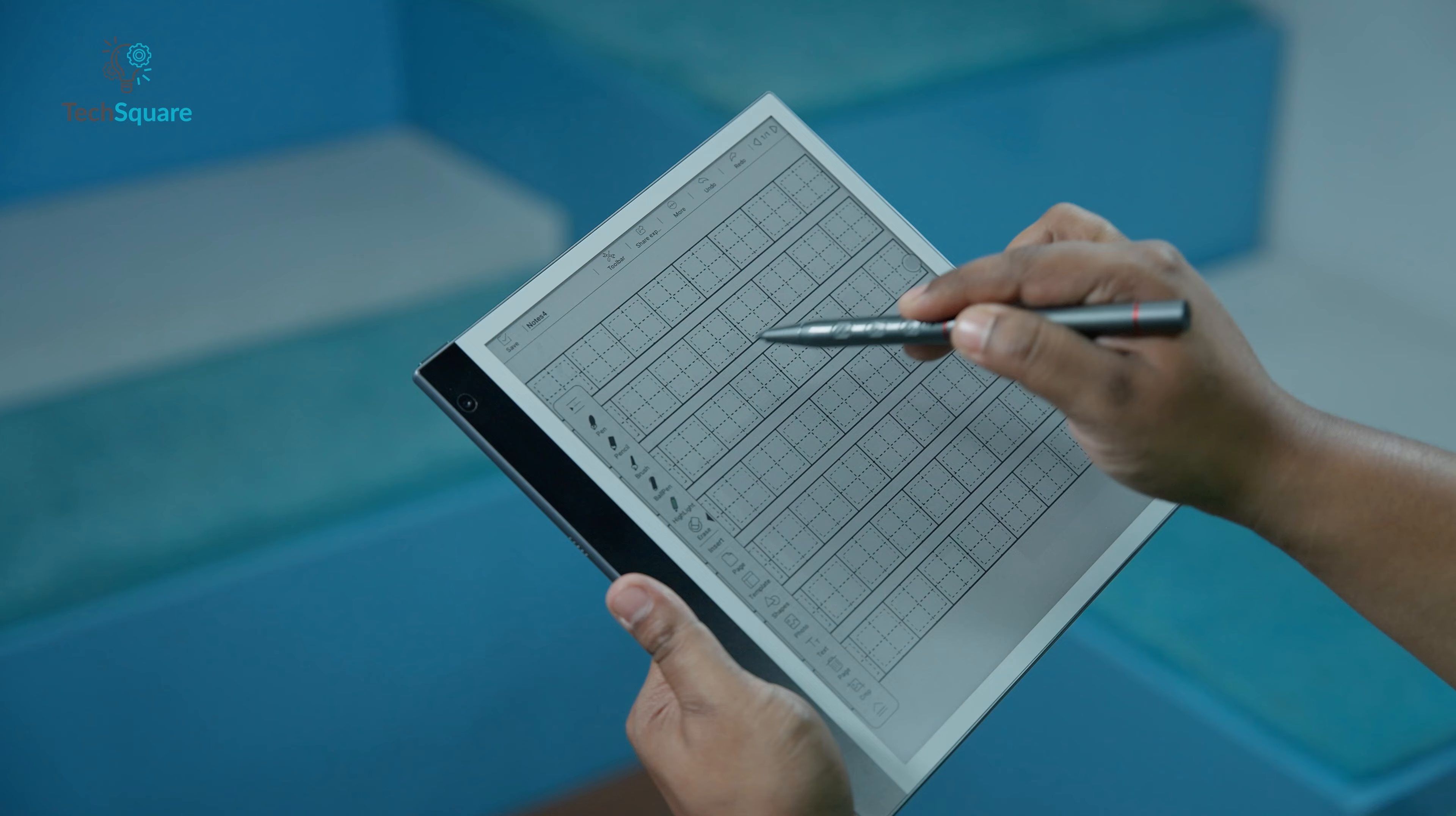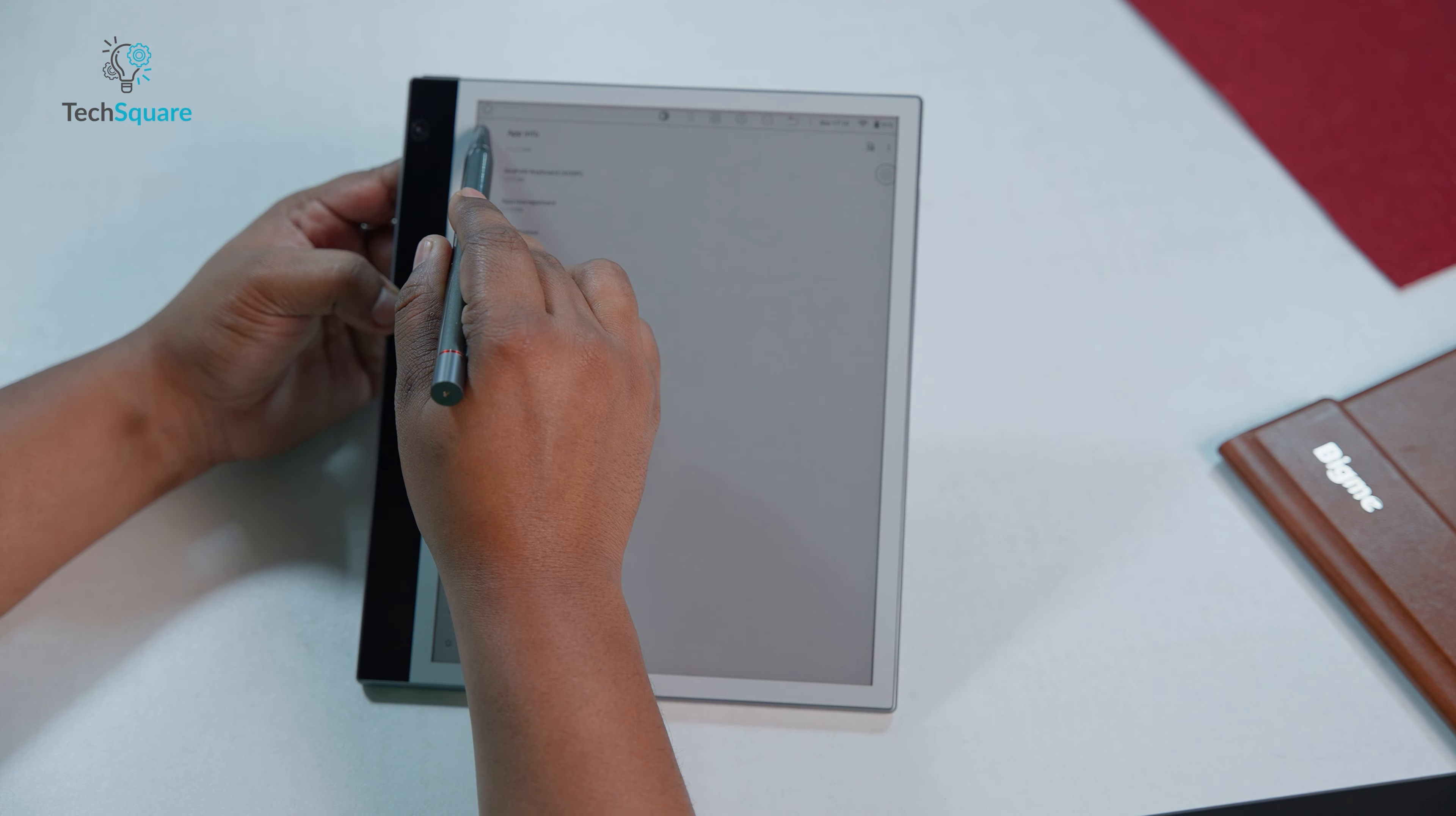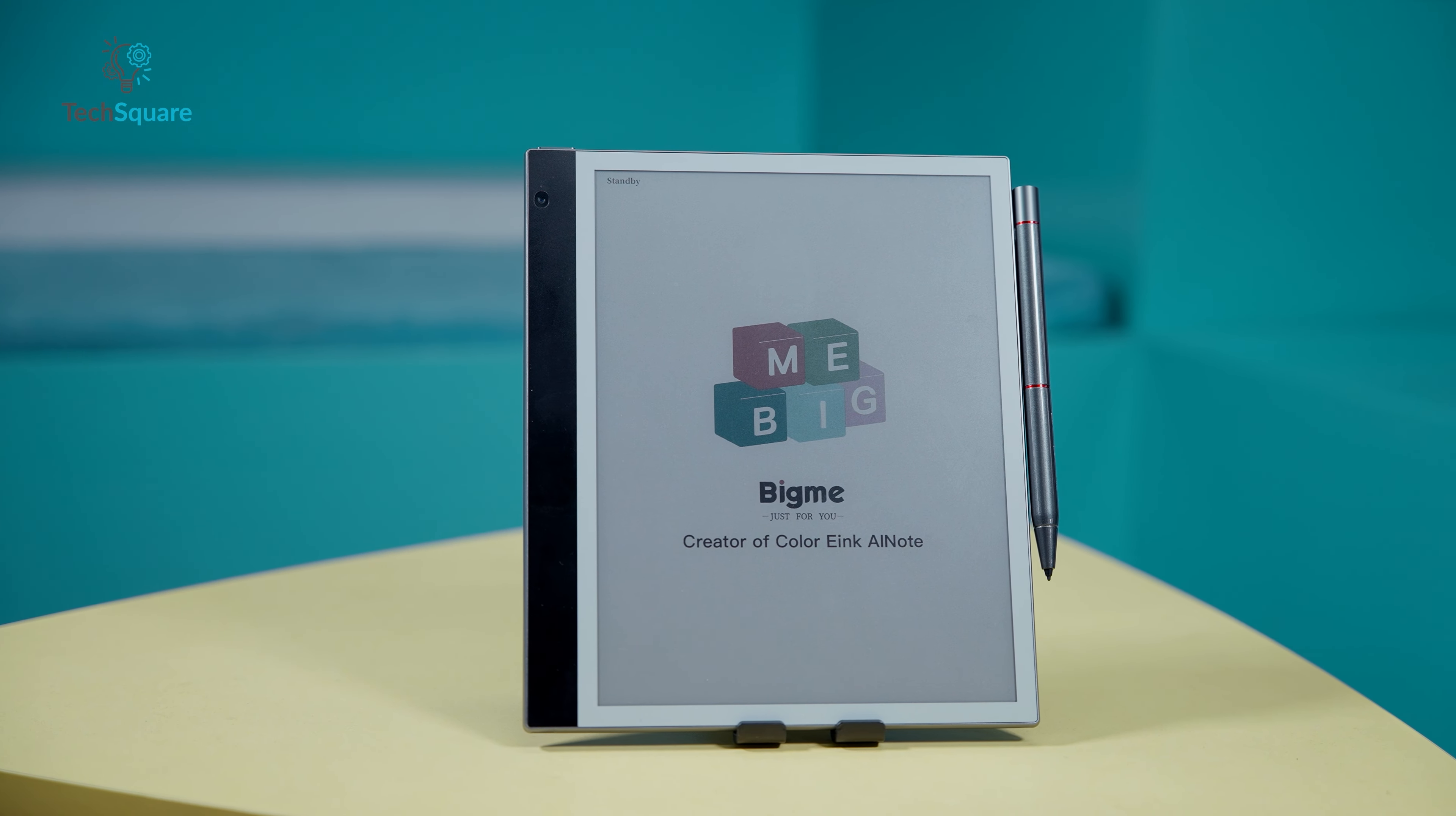In conclusion, the BigMe InkNote Color presents a compelling option in the e-reader market with its blend of innovative features and thoughtful design. While it excels in certain areas such as UI translation and customization options, it falls short in others, particularly regarding support for compressed files and occasional performance hiccups. However, with ongoing improvements and updates promised by BigMe, the InkNote Color remains an intriguing choice for those seeking a versatile and feature-rich e-reading experience. As the e-reader landscape continues to evolve, the InkNote Color stands poised to carve its niche among discerning readers and tech enthusiasts alike.